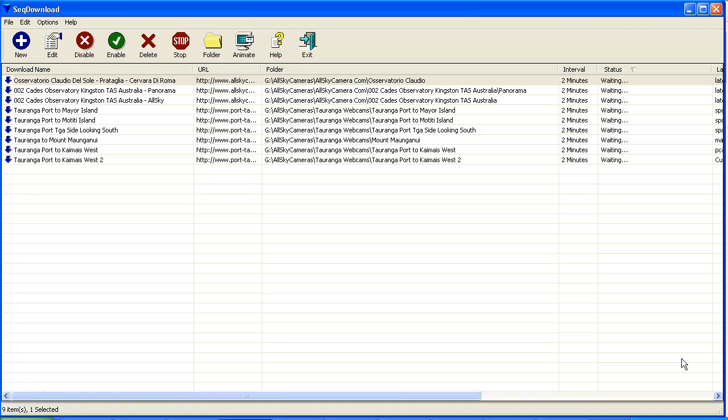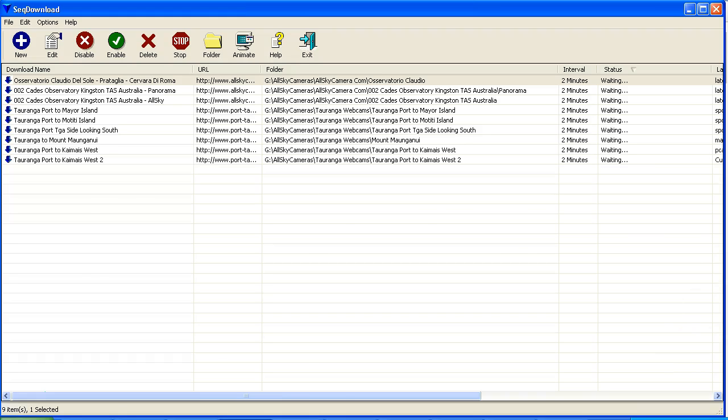And in this video I'm going to step through and show you how to set it up. You'll also find a link in the description area where you can download sequence download. This is the website here from Nursoft, and again you'll find the link in the description area.